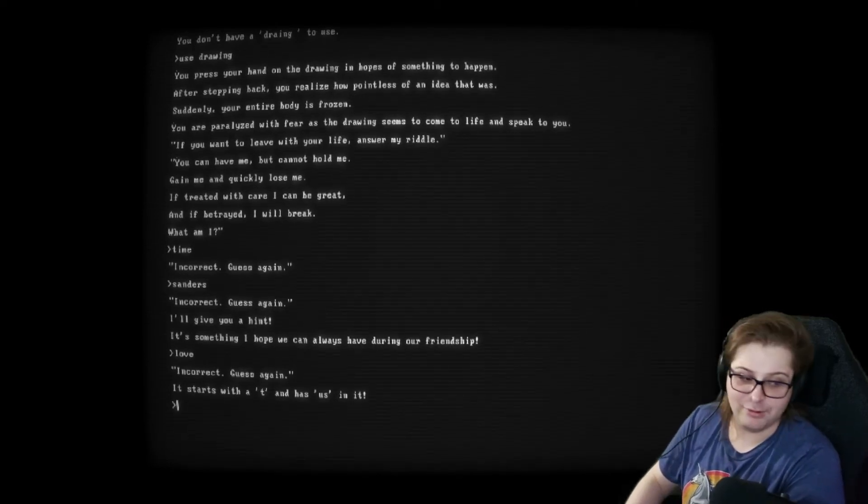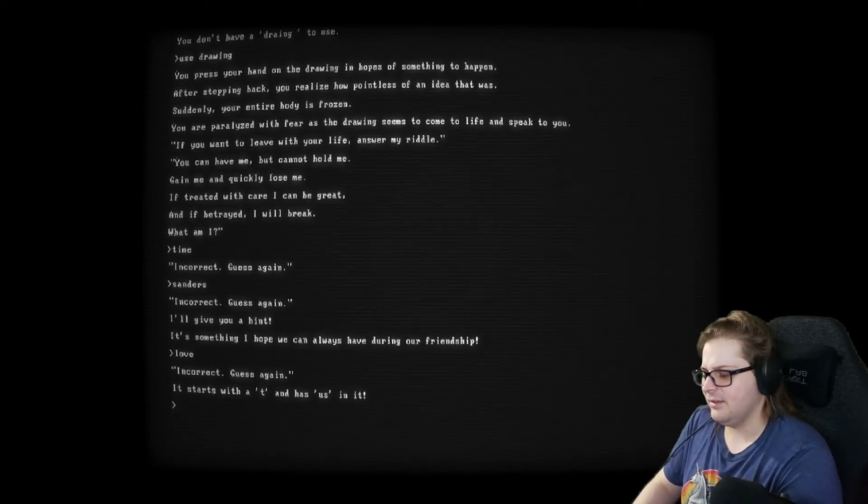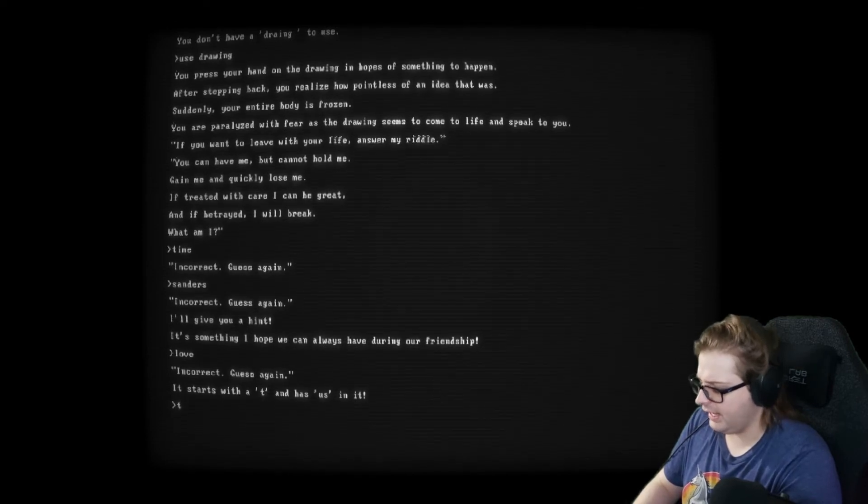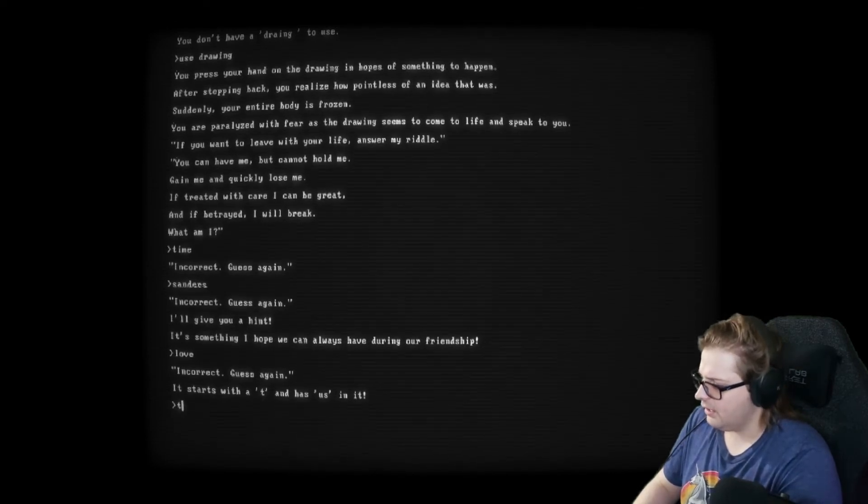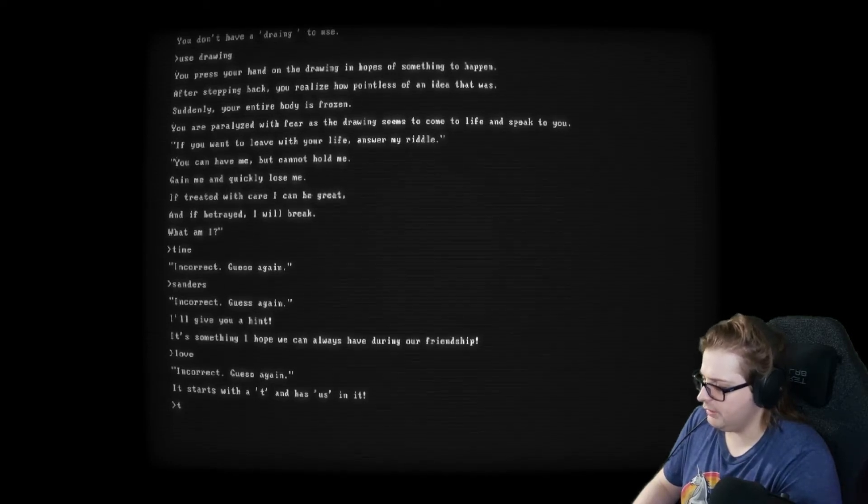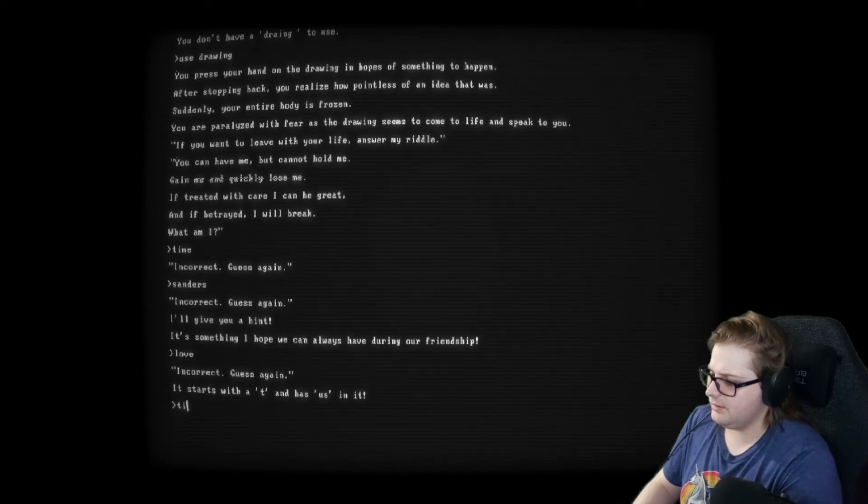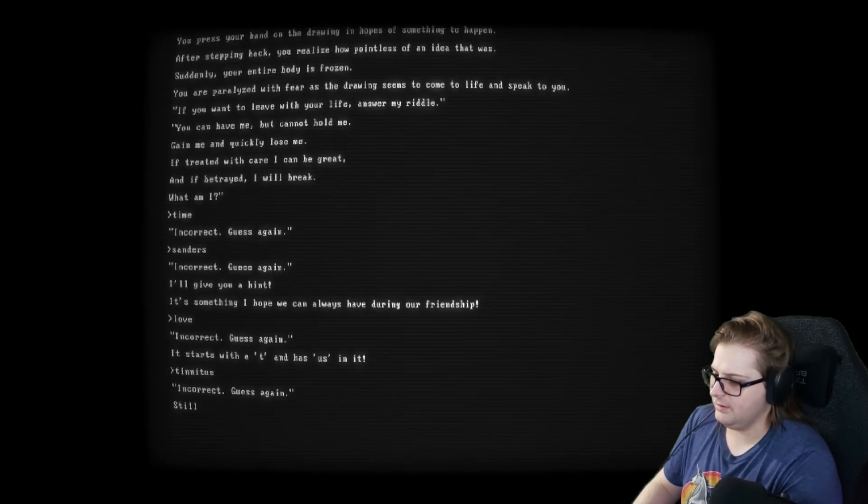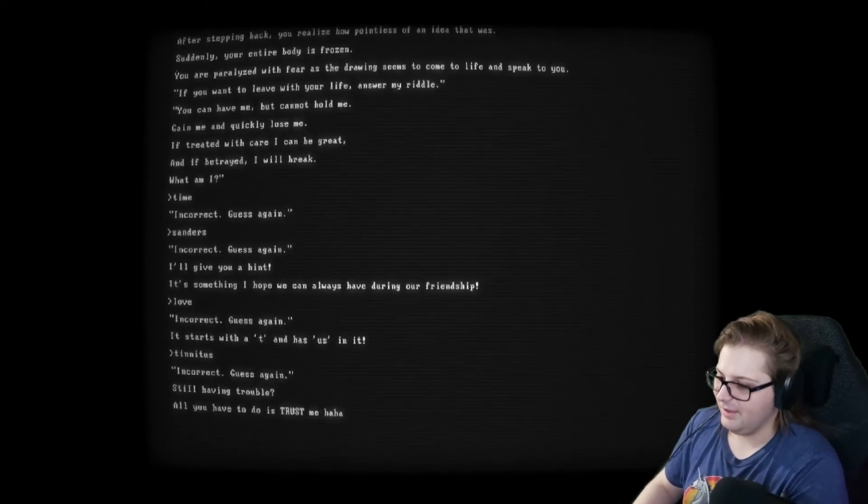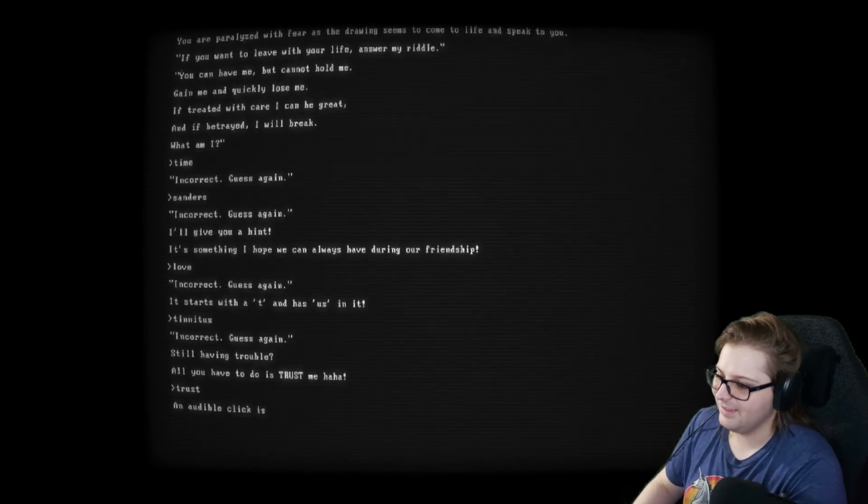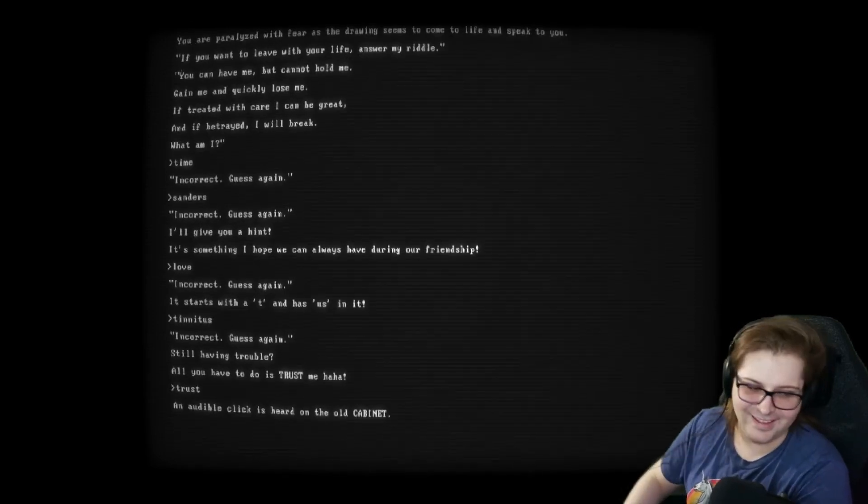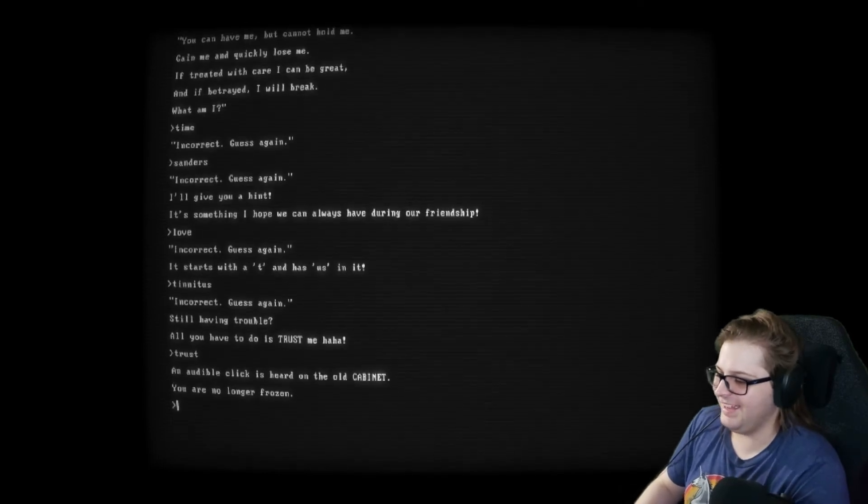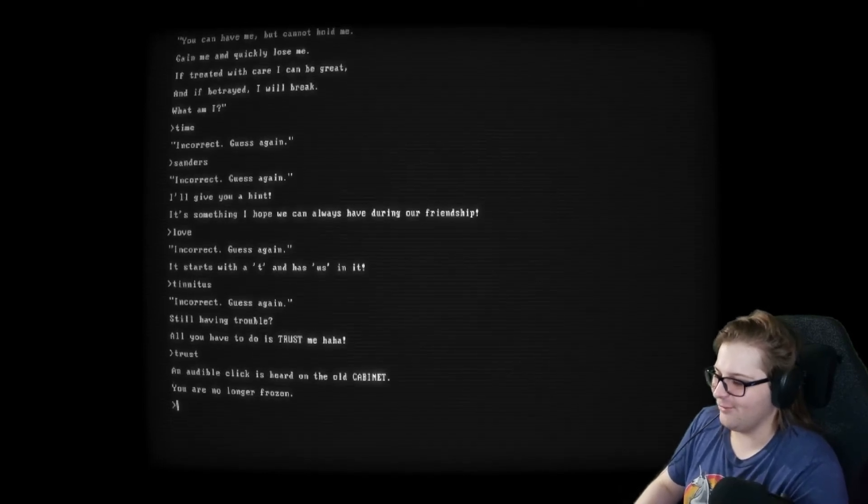I hope we don't have both have tinnitus. T. T. T. You can have me, but you can't hold me. Begins with a T. Tinnitus. Okay. I'm. I'm. Yep. All you have to do is trust me. Ha ha. Oh. Trust. Ha ha ha. Ha ha ha. I'm so stupid. Oh. Ha ha ha. You are no longer frozen. Okay.